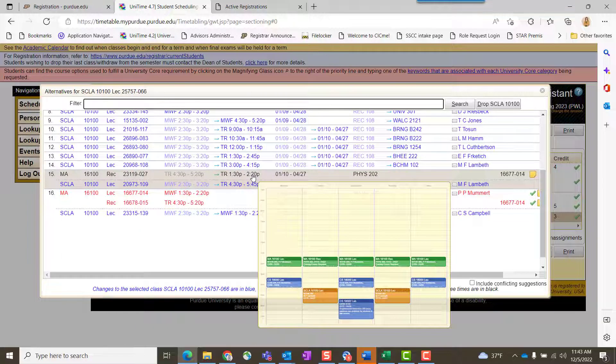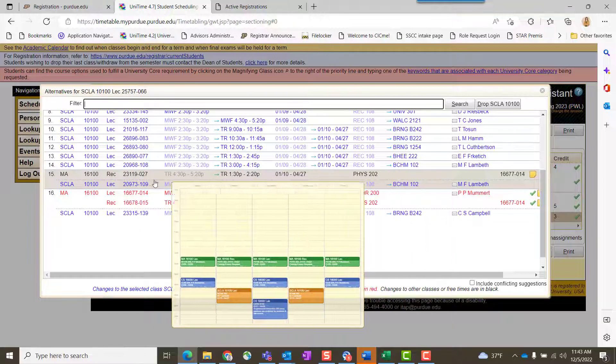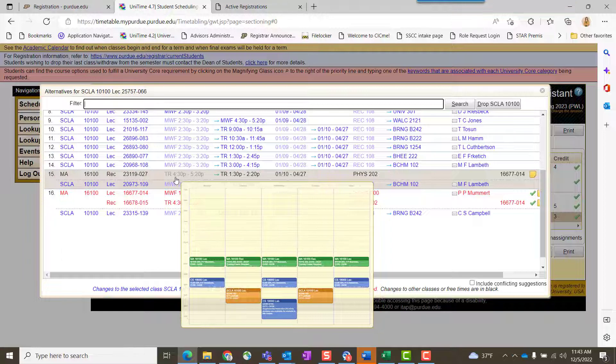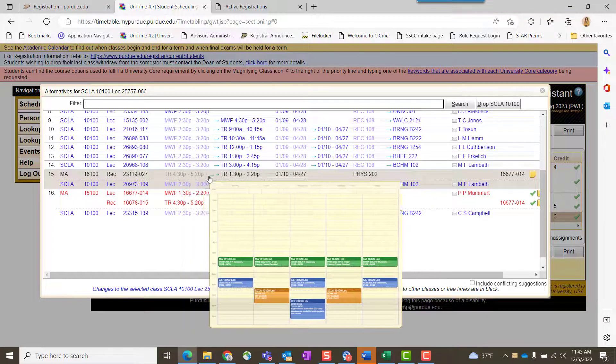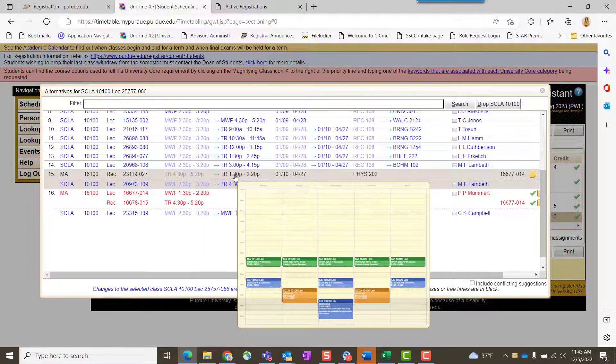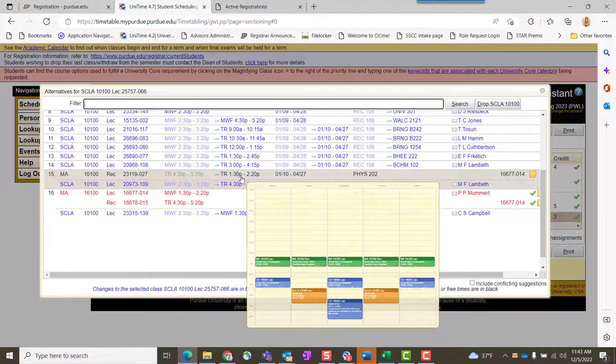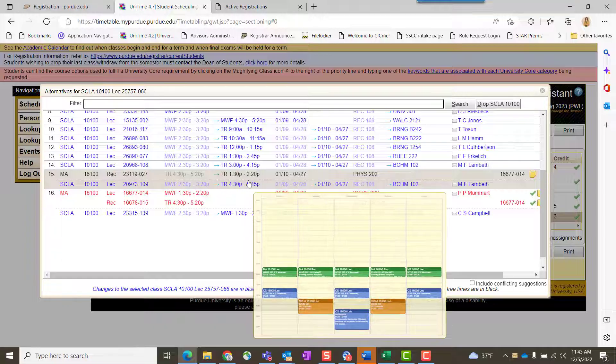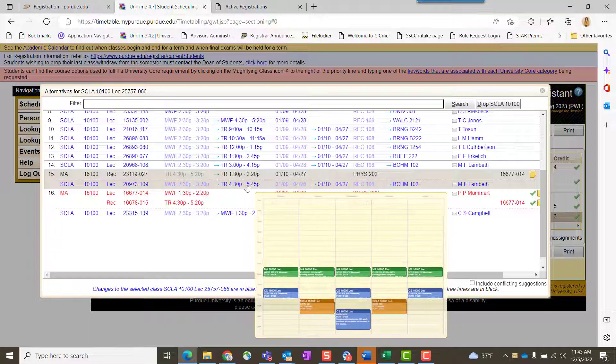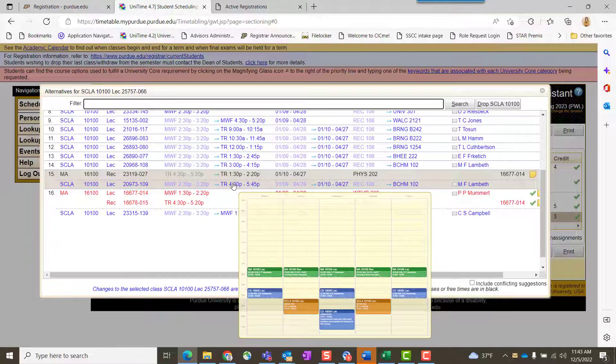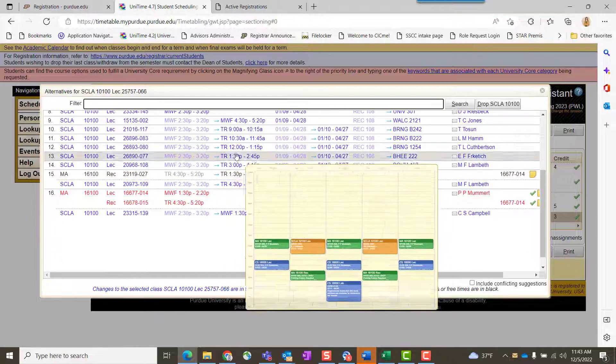This section—you're going to change sections of Math 161. You're leaving the Tuesday, Thursday at 4:30, and you'll be going to Tuesday, Thursday at 1:30, in addition to switching your SCLA time.